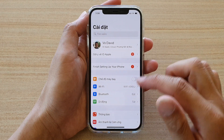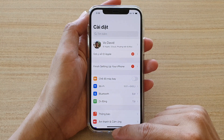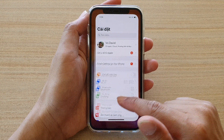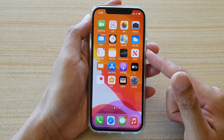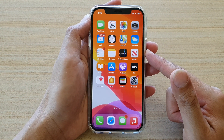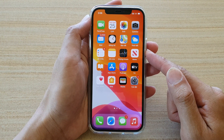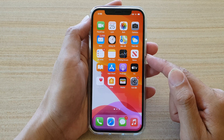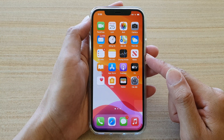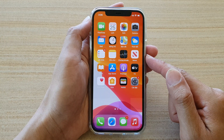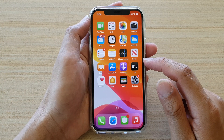In this video I'm going to show you how you can change a foreign language on your iPhone back to English. This is on the iPhone 12 or the iPhone 12 Pro.